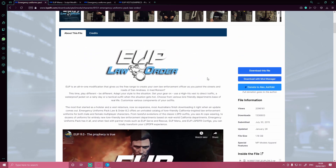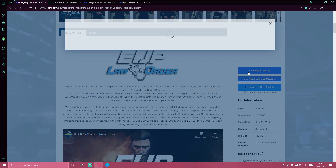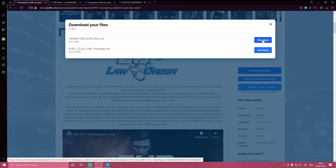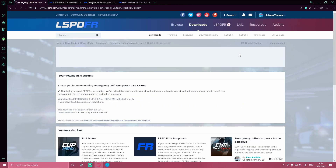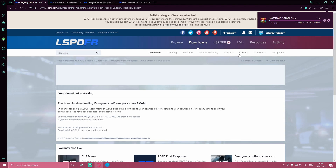The first thing you guys want to do is head over here and click download this file. Make sure you're installing the top one which is called EUP Law and Order 8.2 — whatever version you're installing. This will be the exact same way no matter what version you're installing, whether it is version 3 or otherwise.